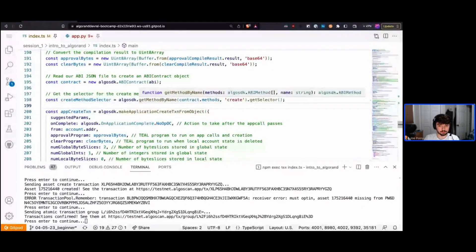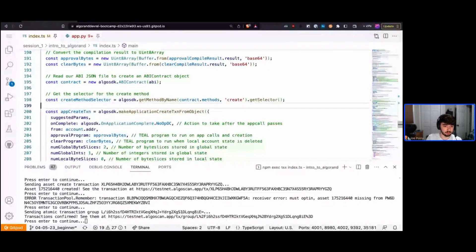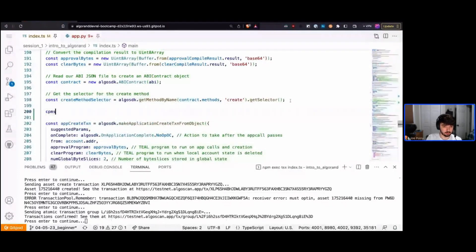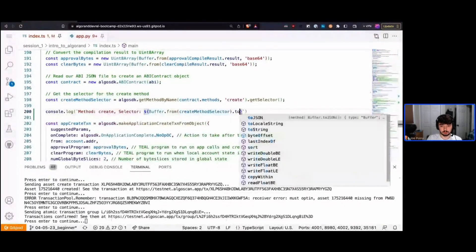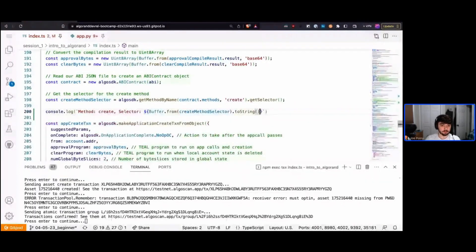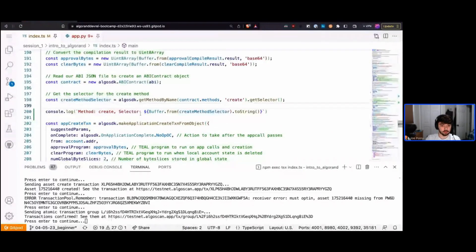We call algo_sdk.get_method_by_name, passing in all of our contract methods, and get the method named 'create'. This returns an ABI method object. We then get its selector — a binary eight-byte value that specifies to the contract which method we're calling. We'll log that and use it in our transaction.